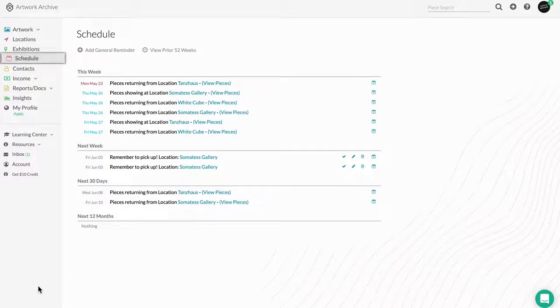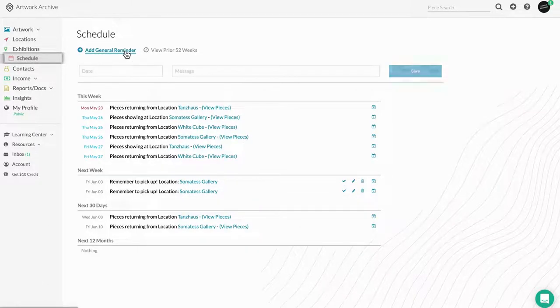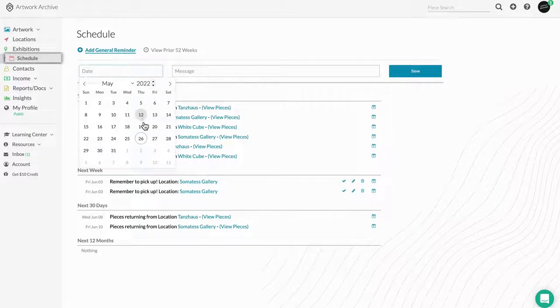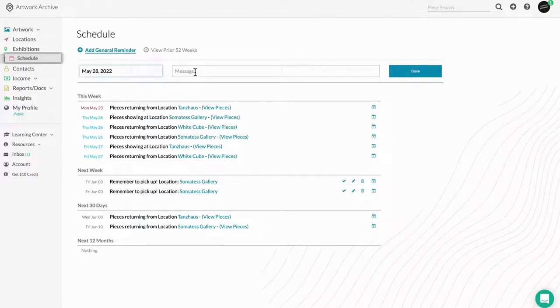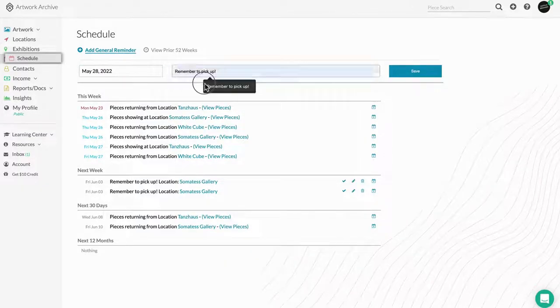Schedule can be found right below exhibitions on the left-hand menu, and is also where you can add alerts for follow-ups with clients and any other time-sensitive items.